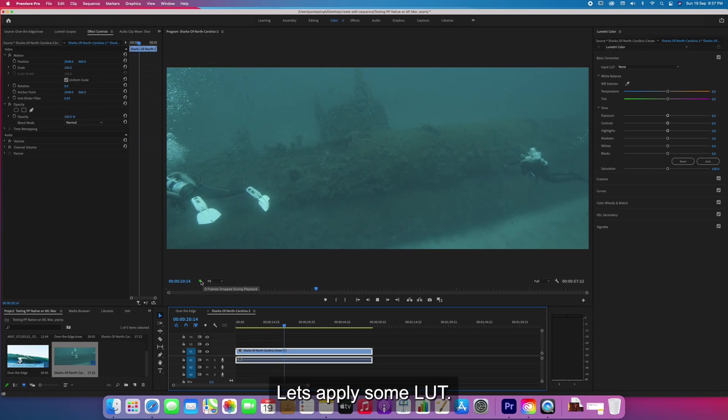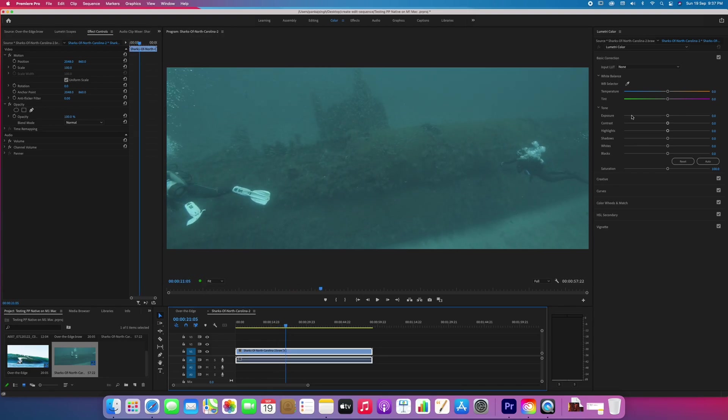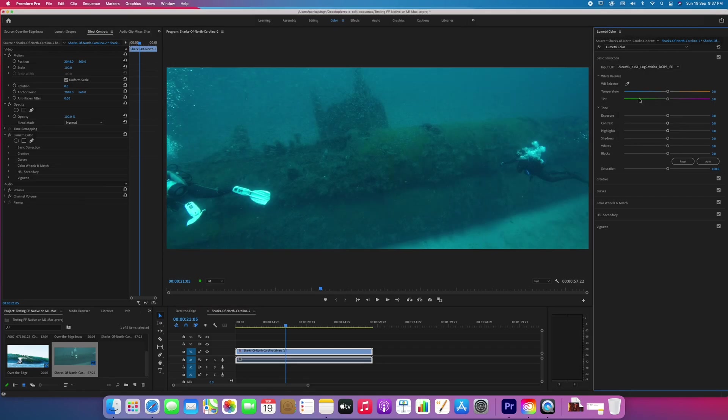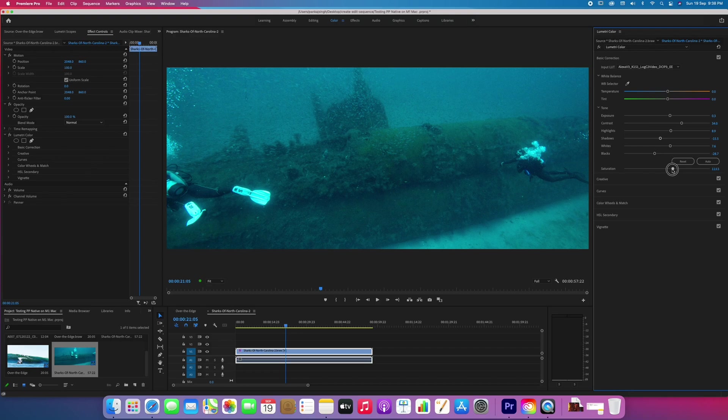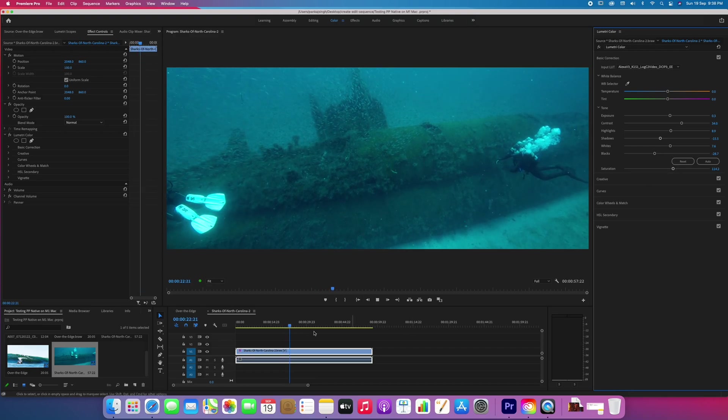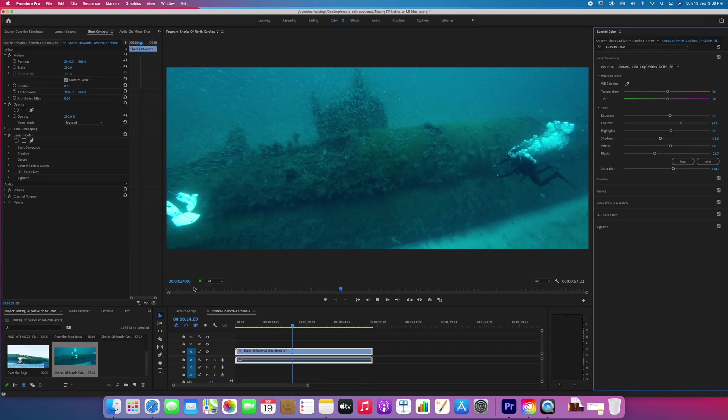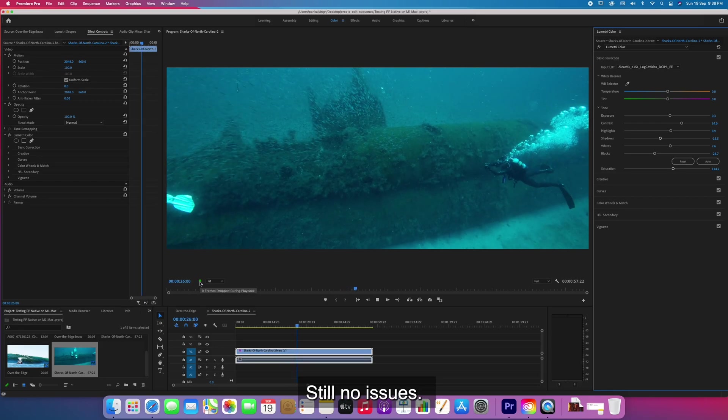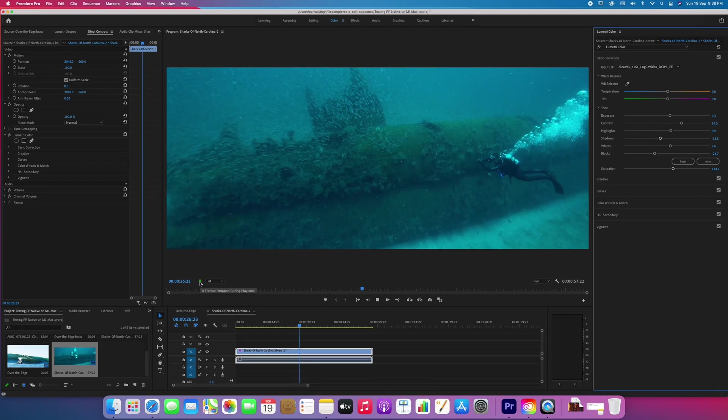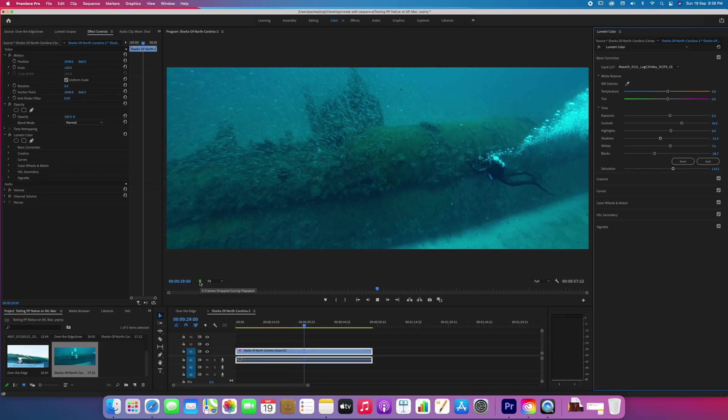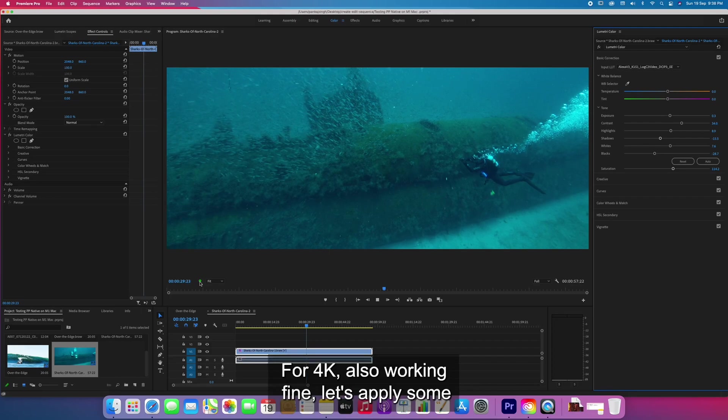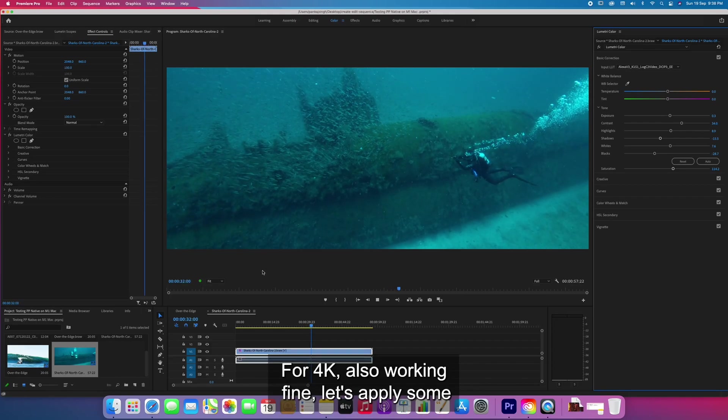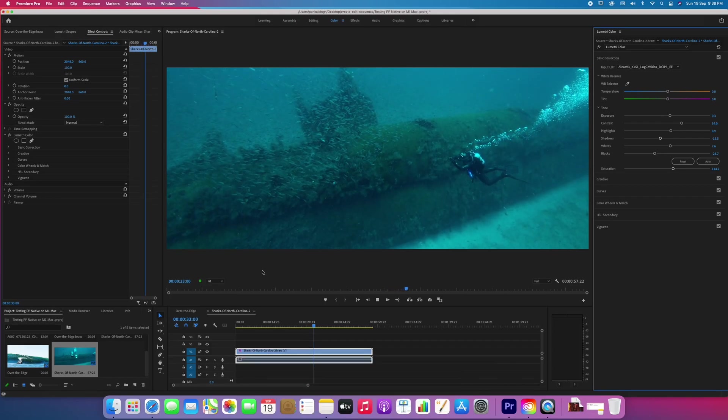Let's apply some light color correction. Still no issues. So 4K is also working fine.